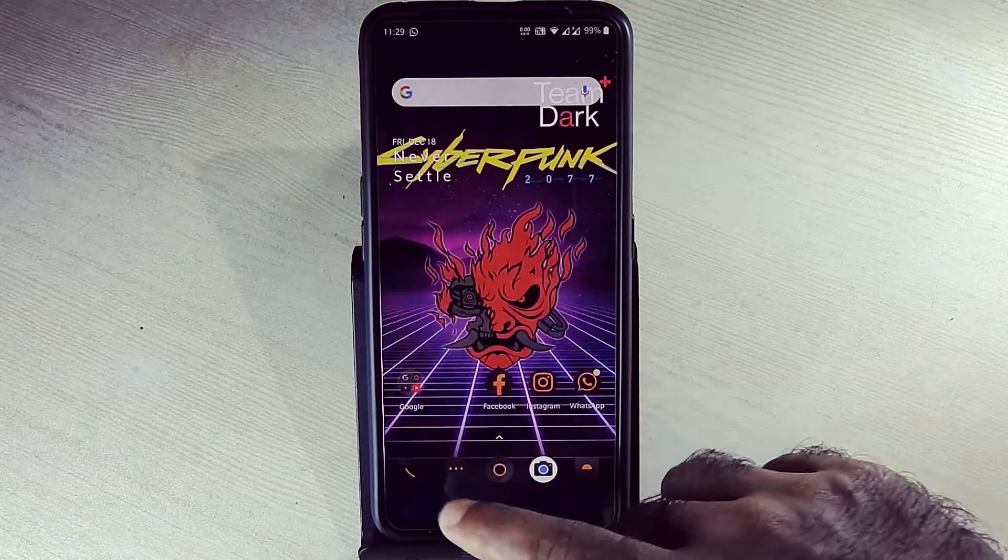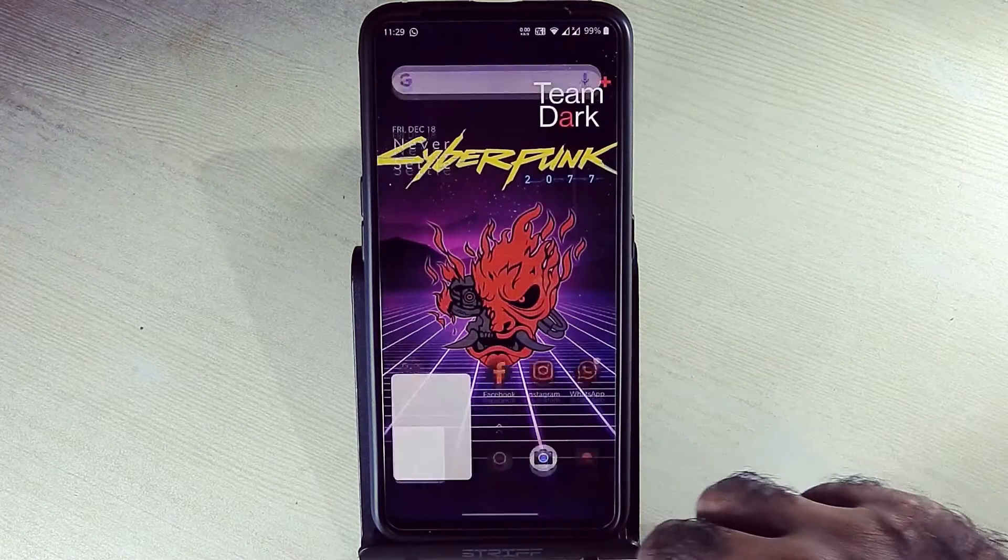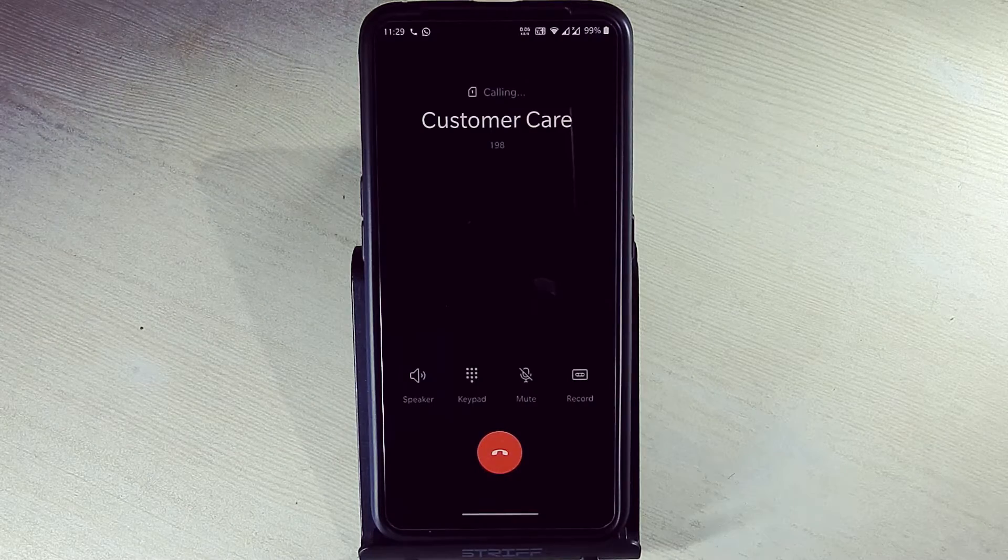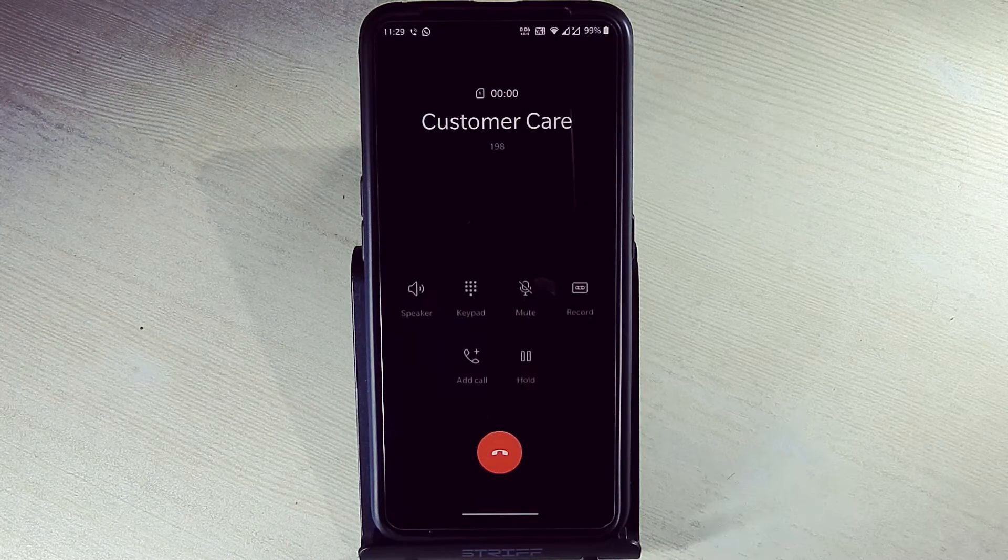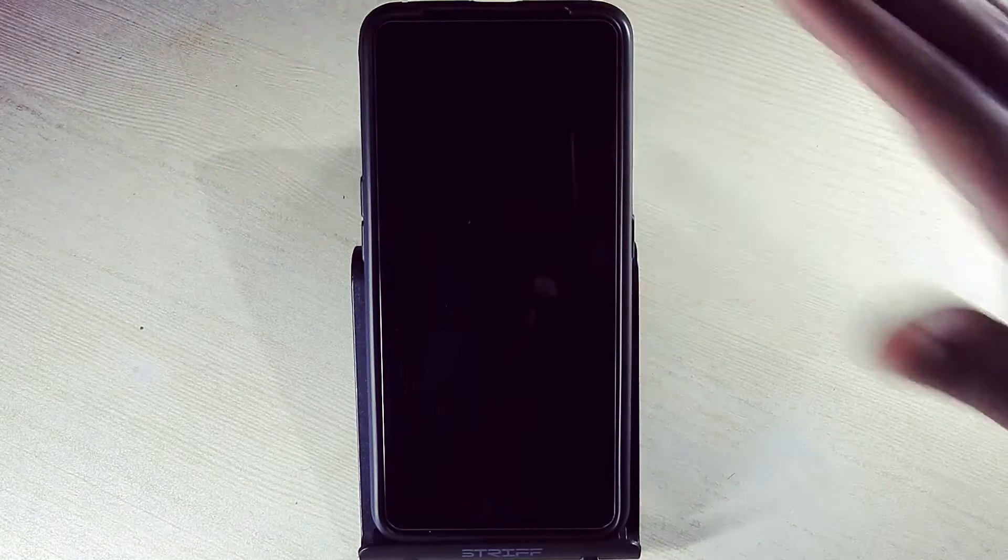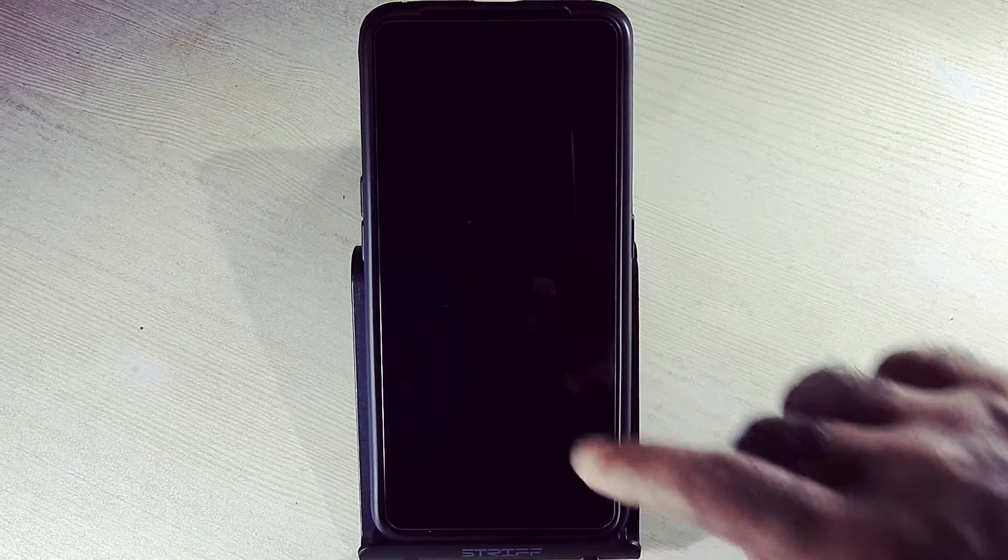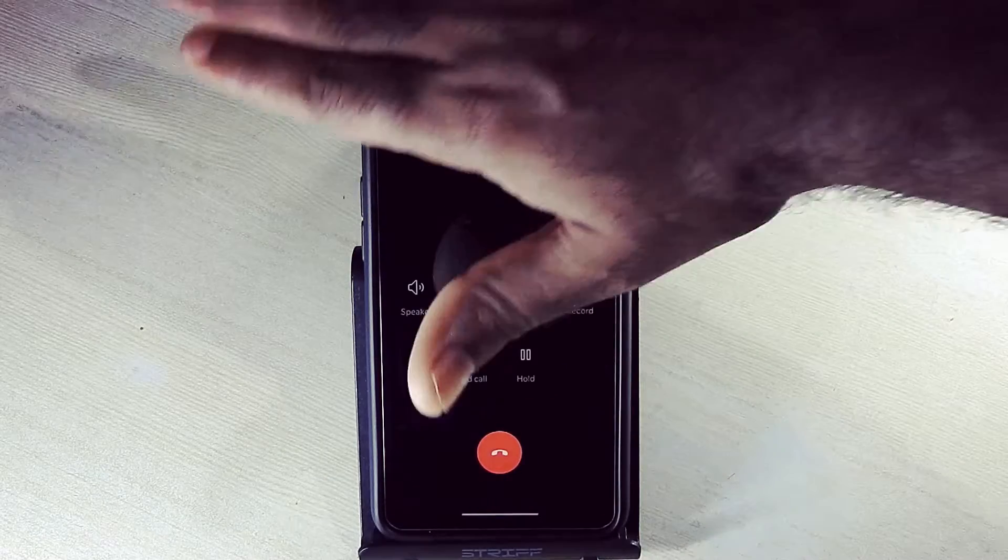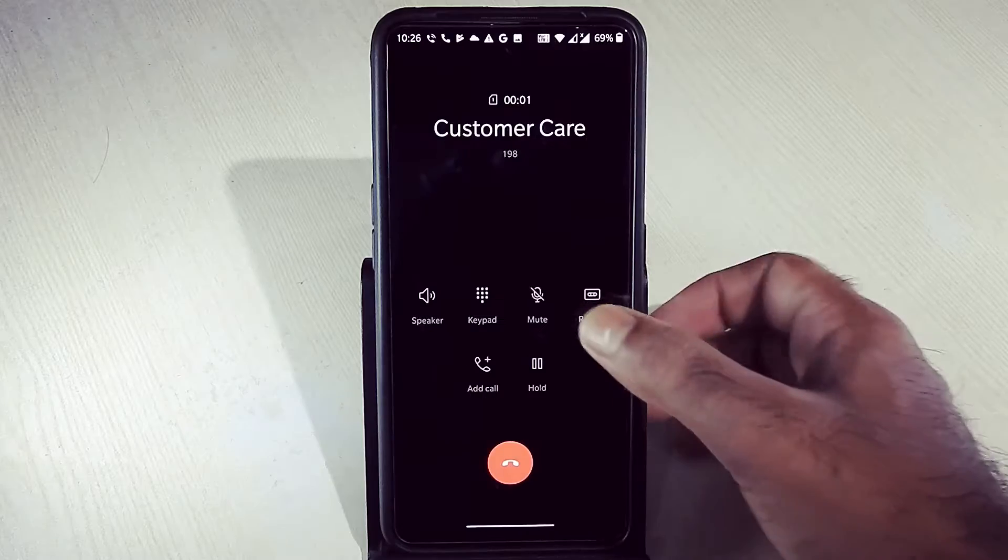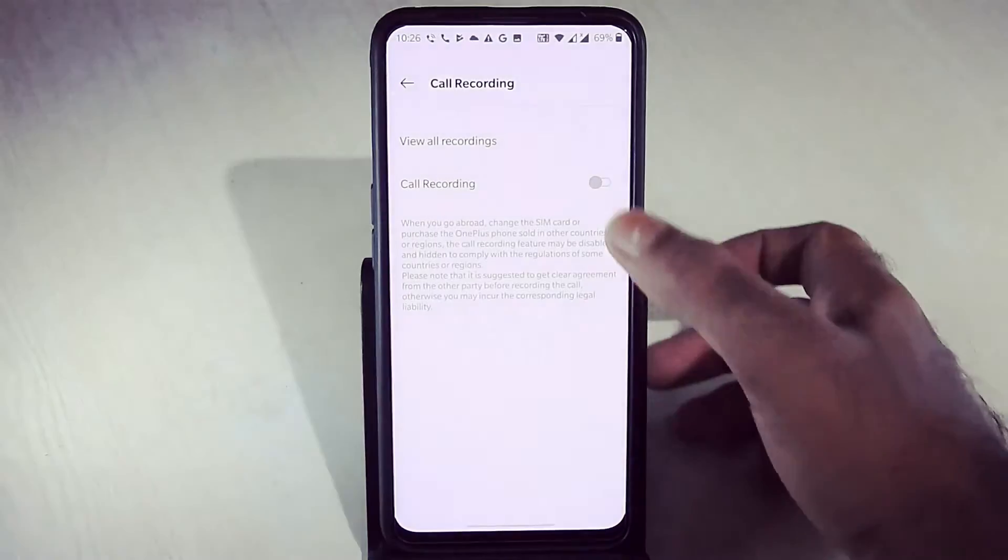As you can see, proximity sensor is turning off the display but it is not waking up. You can use double tap to wake. Default call recording feature is working super fine.